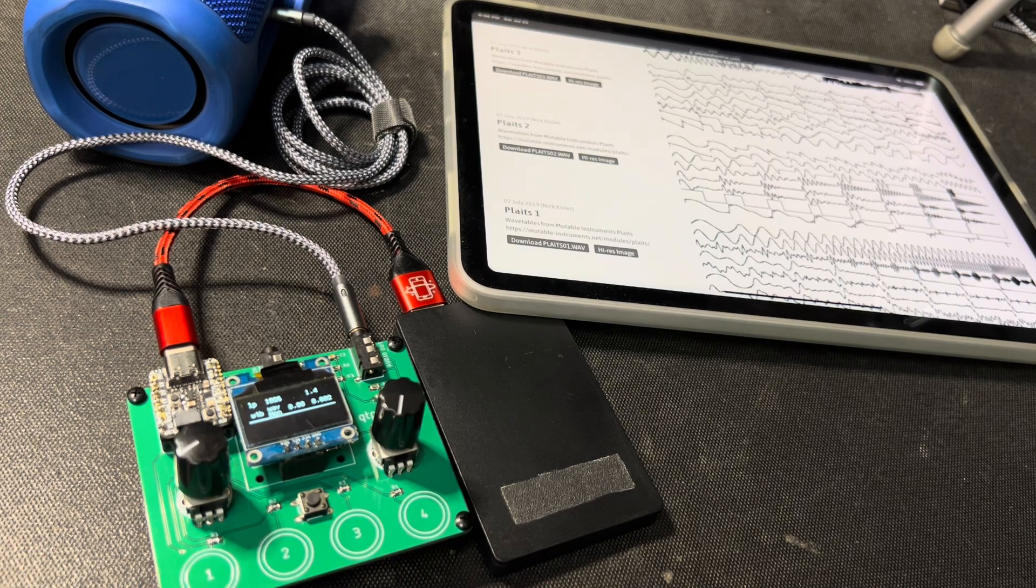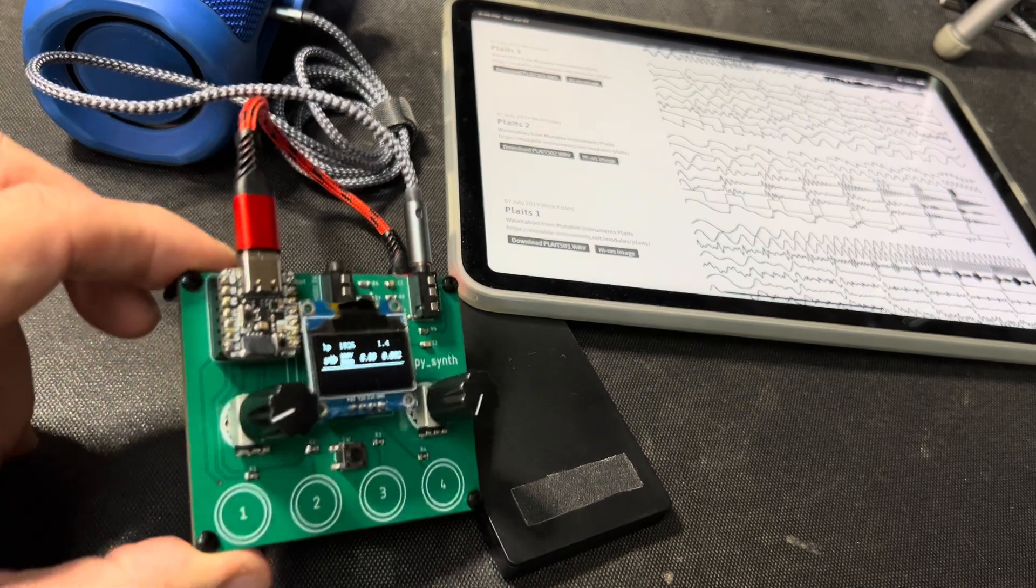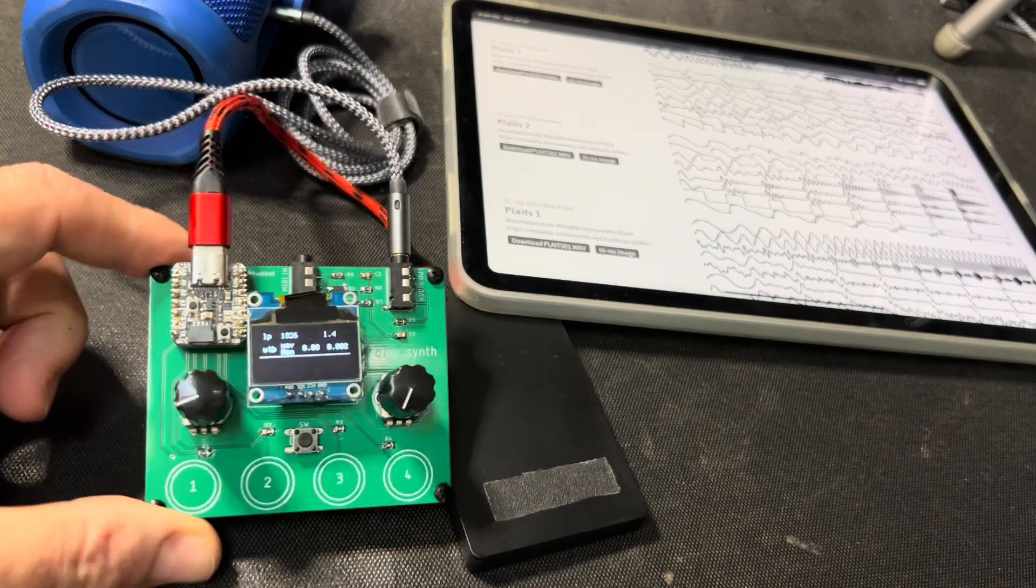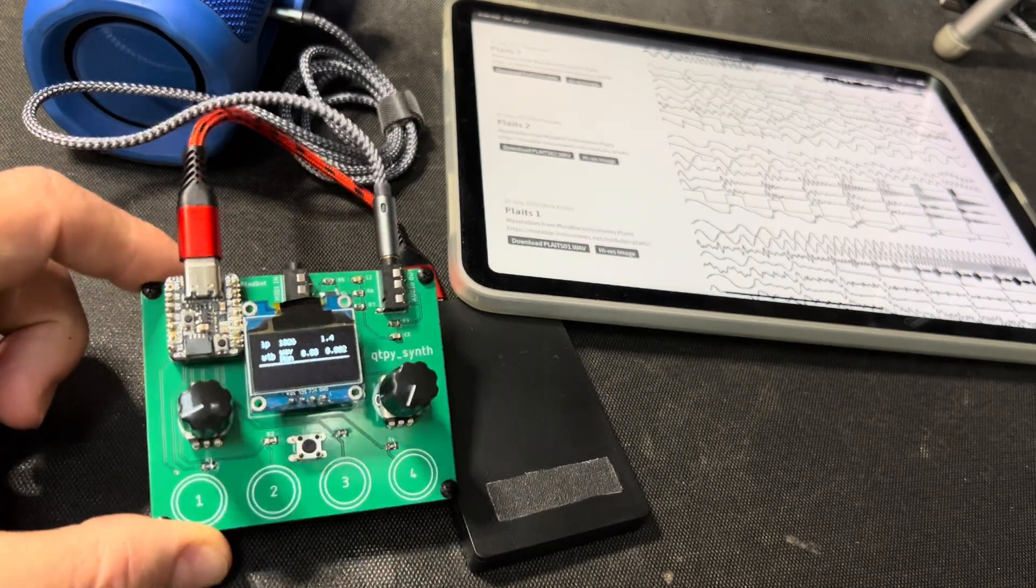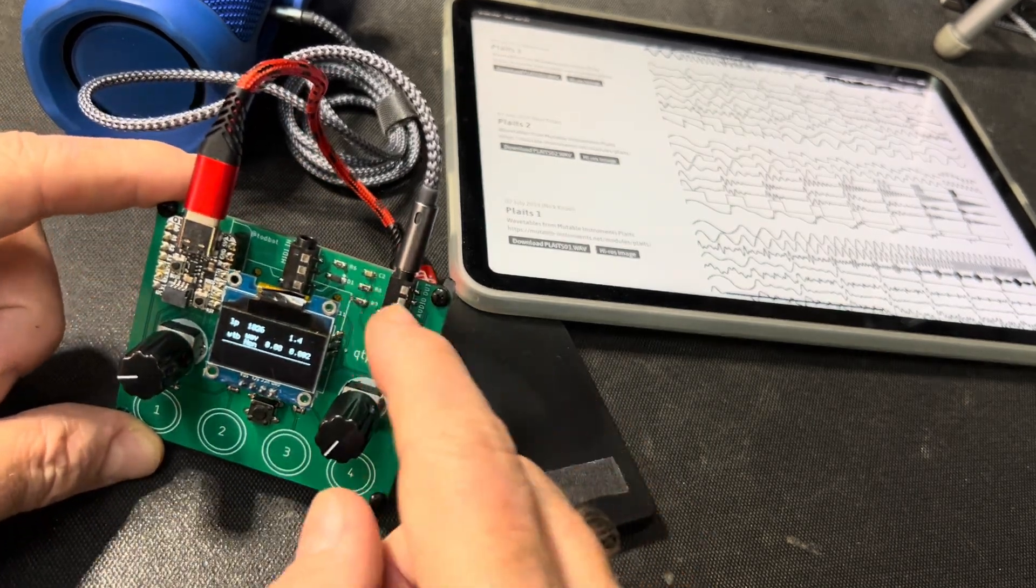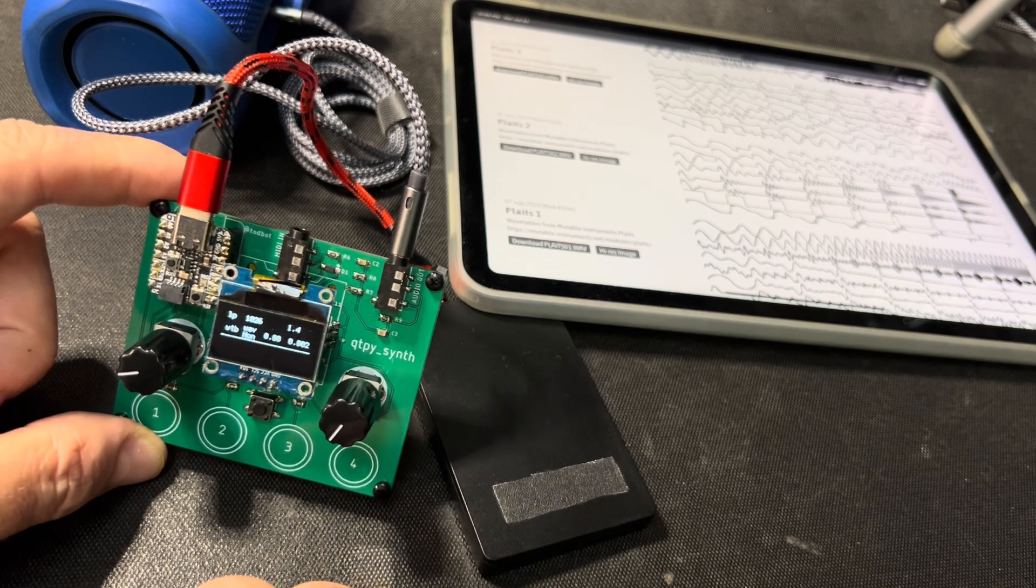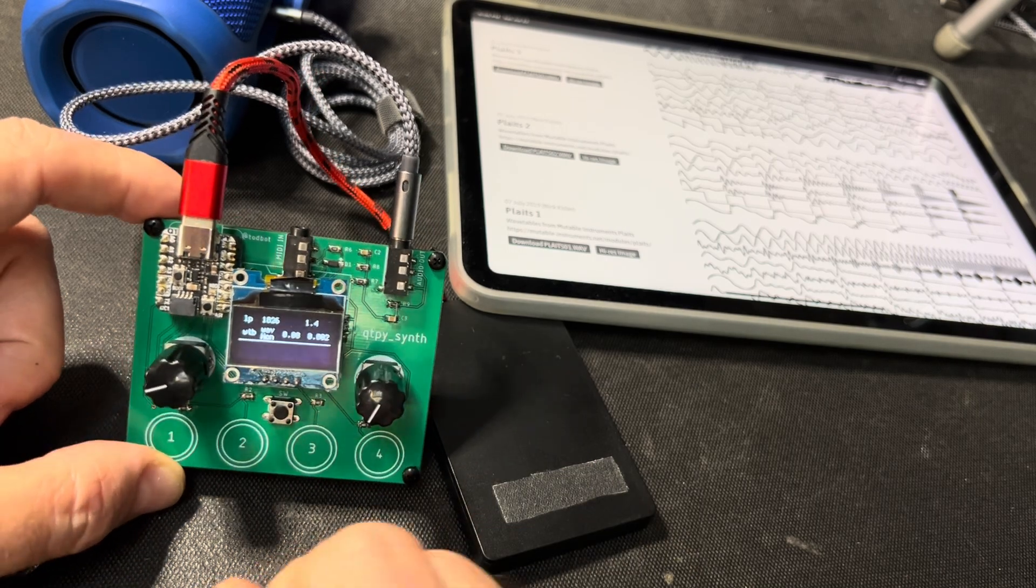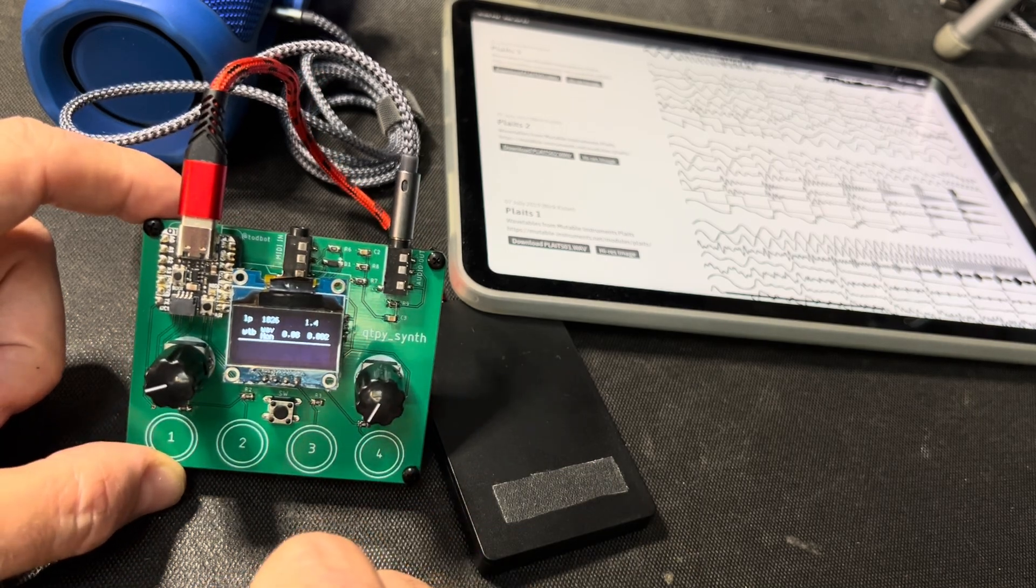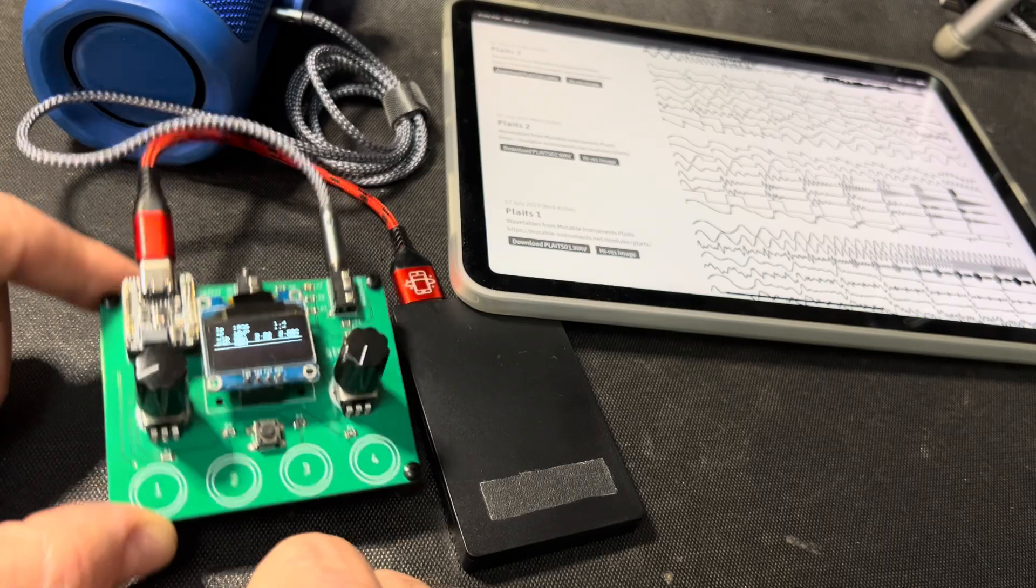It's still a little glitchy, but man, this is on a QT Py RP2040 with no other audio system except for the standard Raspberry Pi Pico suggested RC circuit.